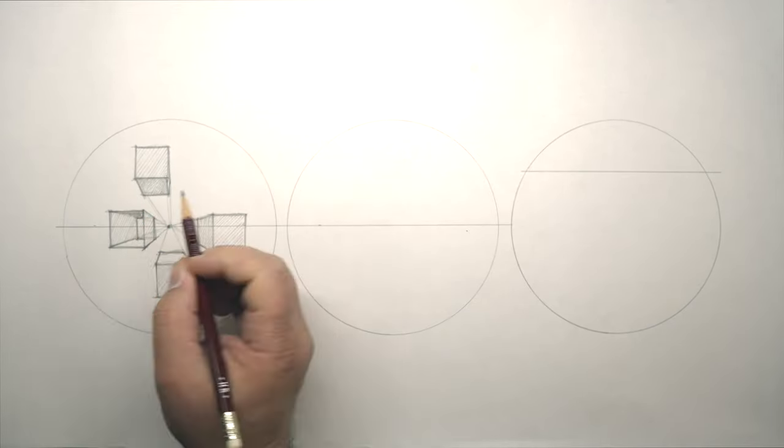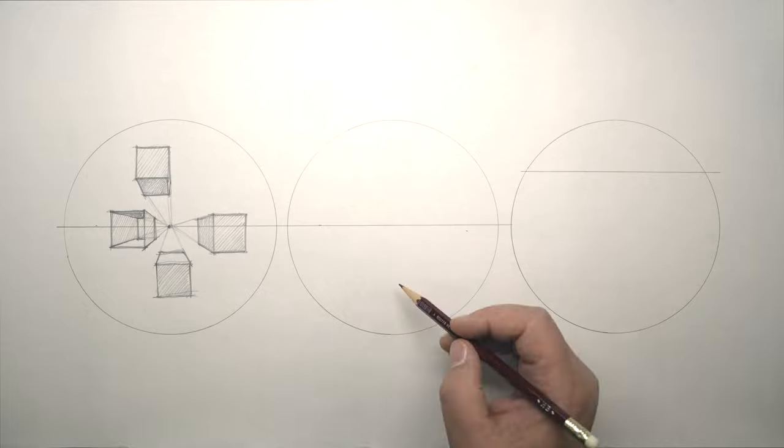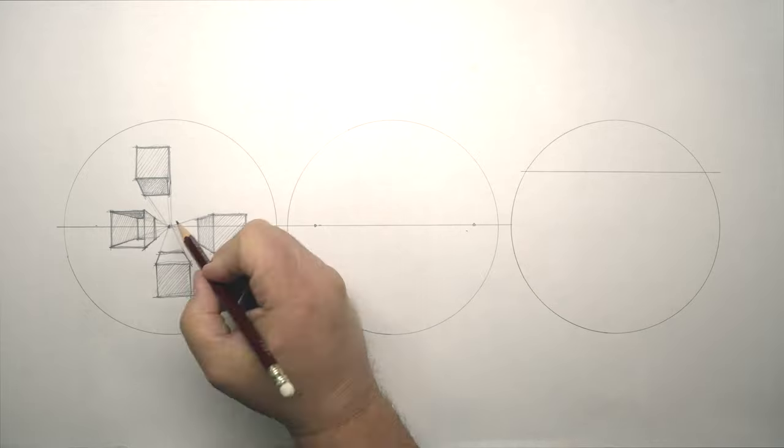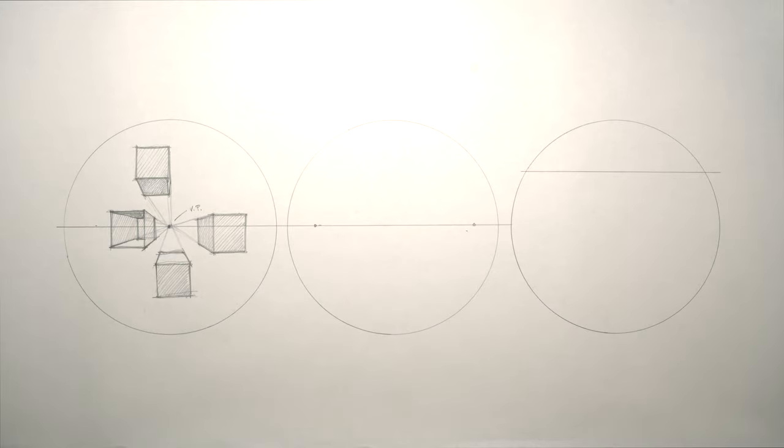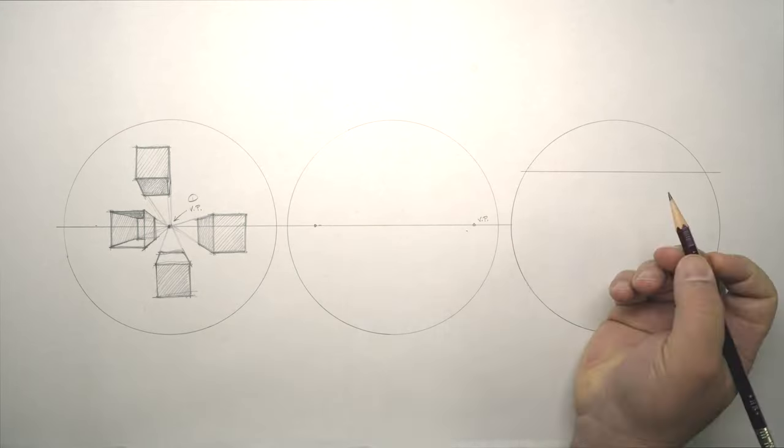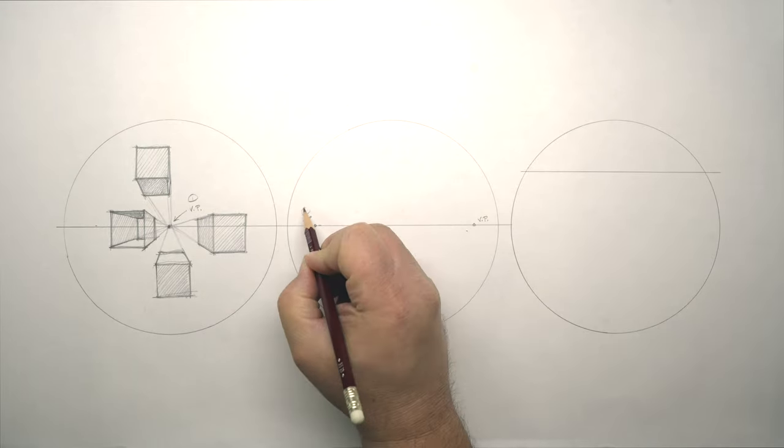When drawing a box, we need to stay inside the cone of vision, or the lines skew, making nonsensical perspectives.